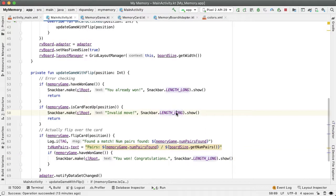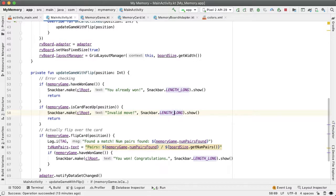One quick correction from before, if the user has made an invalid move by tapping on a card which is already face up, I want to make the snack bar length short instead of long.